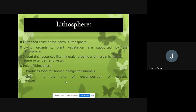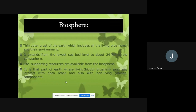This is the concept of lithosphere — the land we use for identifying, staying, and constructing purposes. Now moving on to the biosphere. The biosphere is a thin outer crust of the Earth that includes all living organisms and their environment, extending from the lowest sea bed level to about 40 kilometers into the atmosphere.